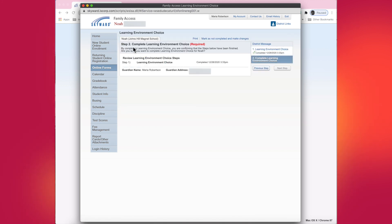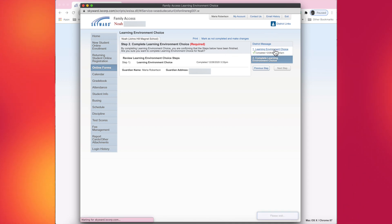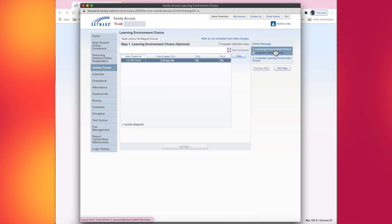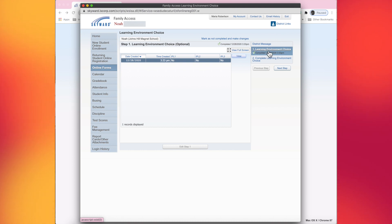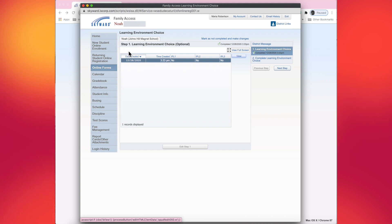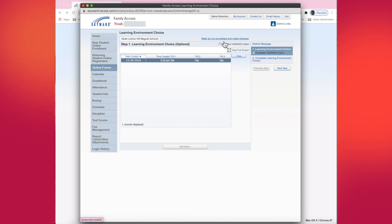Right now you're on step two, but know that step one is the area in which you made your choices for the designated mid-quarter dates. So I'm going to click on step one over here on the right. Over here, it does show that you are in step one. So what I'm going to do is find the option on the screen, it says mark as not complete and make changes.